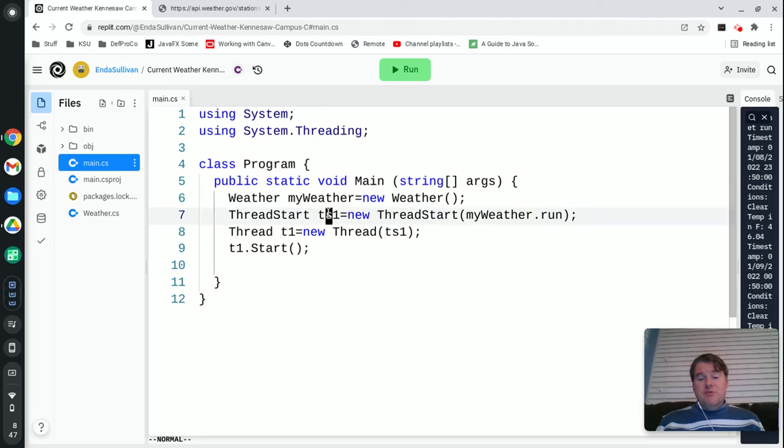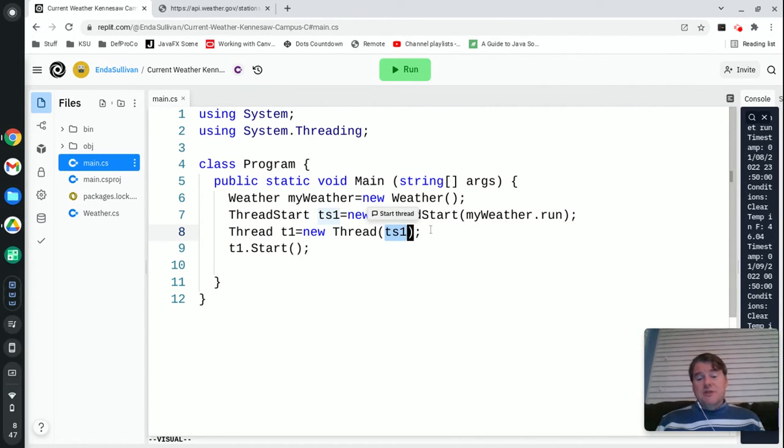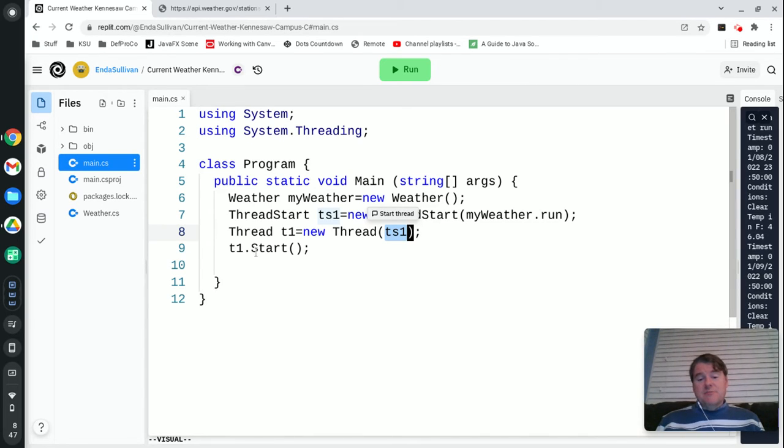Once I've done that and I've created my ThreadStart, I'm going to pass that into a Thread, and so that goes in here into the my new Thread and then I can simply call start on that thread.